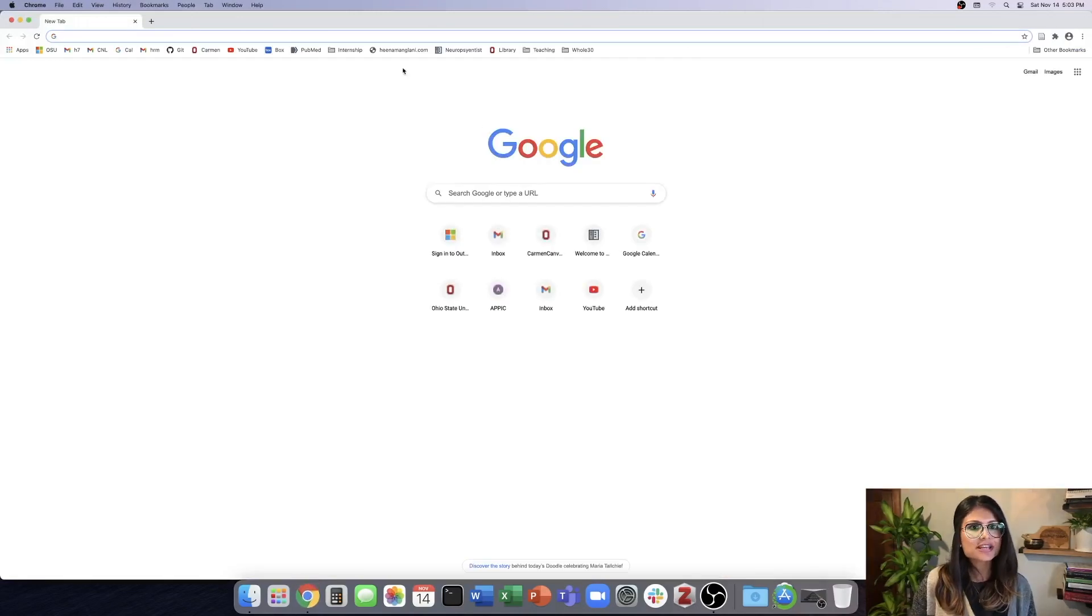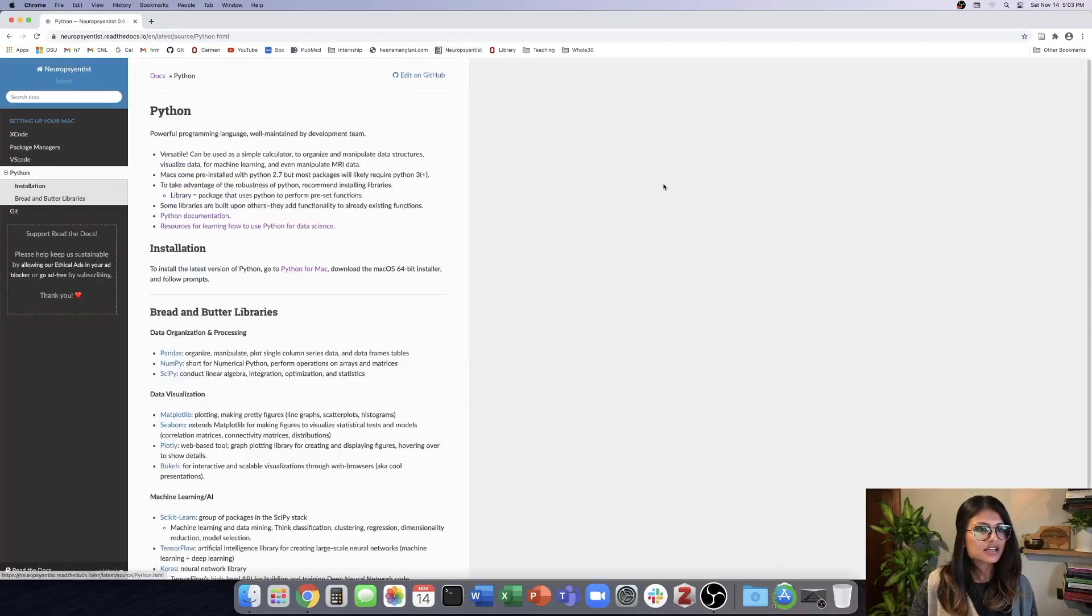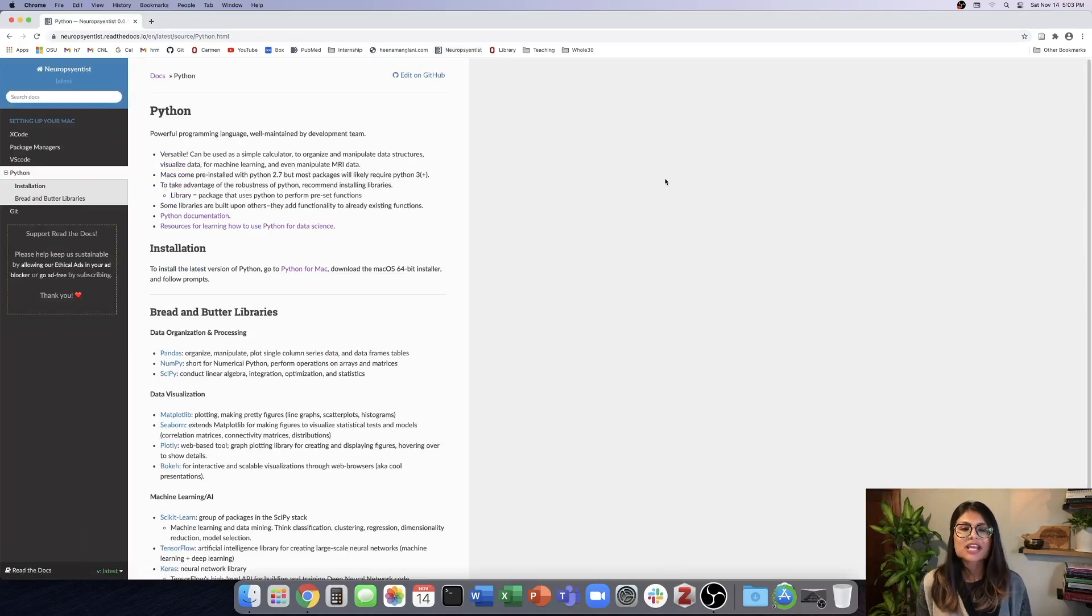Hi everyone! Welcome to the fourth video in the Setting Up Your Mac for Neuroimaging Analysis series. In the last video, we installed Visual Studio Code and talked about the benefits of using different extensions. And in this video, we're going to set our computers up with the newest version of Python and talk about different Python-based libraries or packages that are useful for data science. So to begin, let's head to Google Chrome and to the Neuroscientist Read the Docs. From there, we'll go to the Python page.